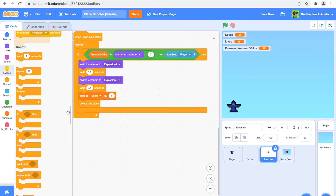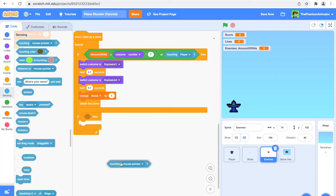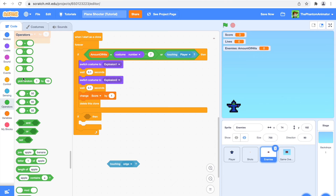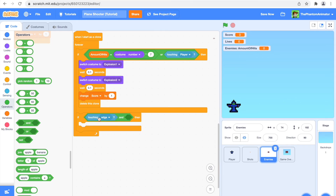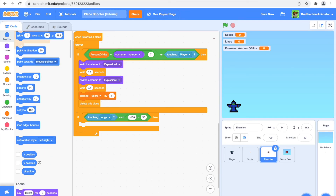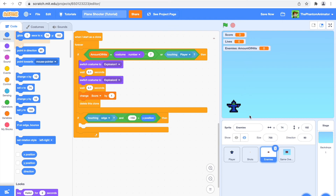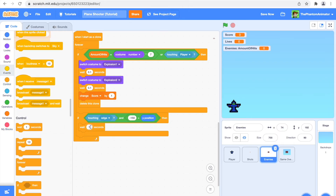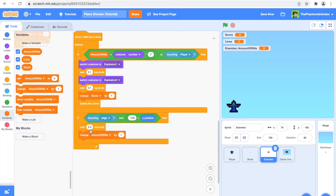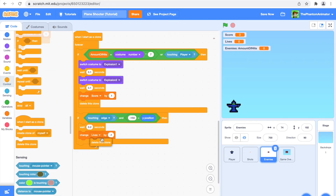Now I'm going to say: if touching edge AND minus 150 is greater than y position — so only if it's touching the edge and the y position is smaller than minus 150 will it trigger. Then wait 0.2 seconds, change lives by minus 1, and delete this clone. Let's test this — going into full screen, we can shoot and they explode, there are different enemies, and when they reach the border they hide.